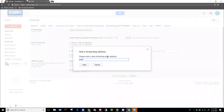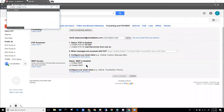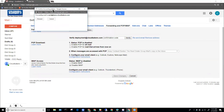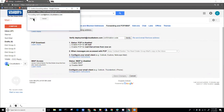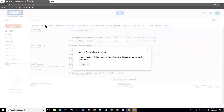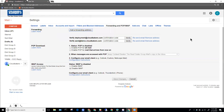I'll enter an email address — this is going to be my personal email address to which I want to forward. I'll click Next, and I get a pop-up: 'Forwarding mail to Zach at demo.cloudbakers.com.' I'll click Proceed, and I get a pop-up telling me a confirmation code has been sent to that personal email address. I'll click OK.